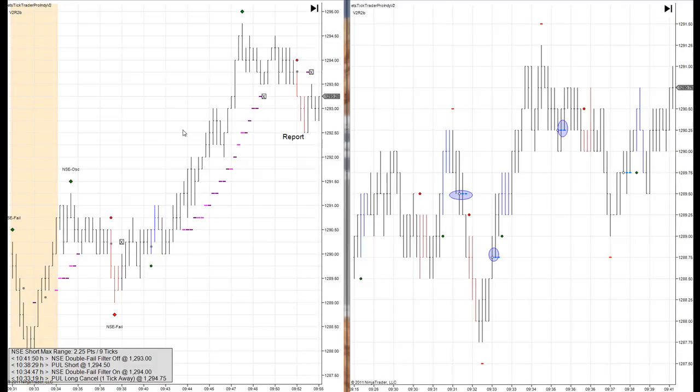Hi, this is David Marsh with eMiniTradingStrategies.com. Today is March 21, 2011. We had a quick one and done day today.